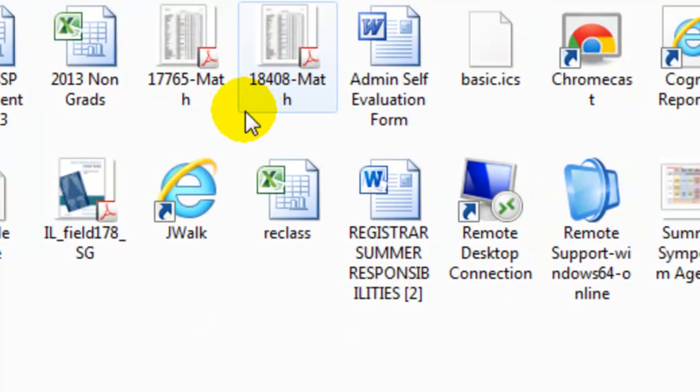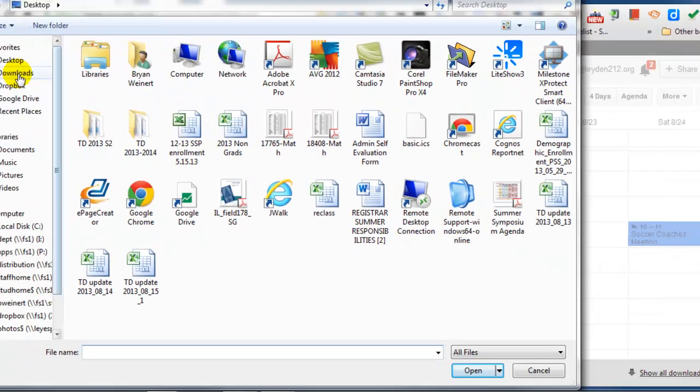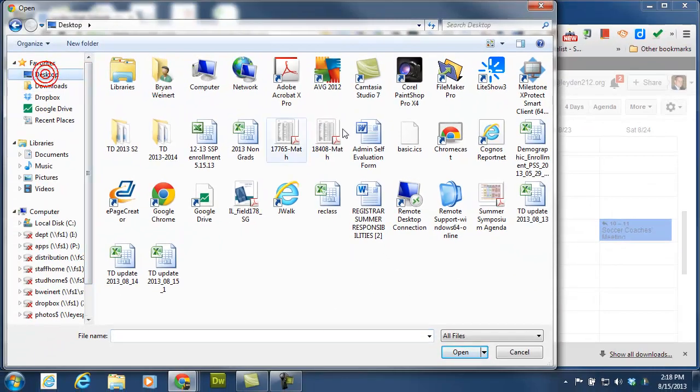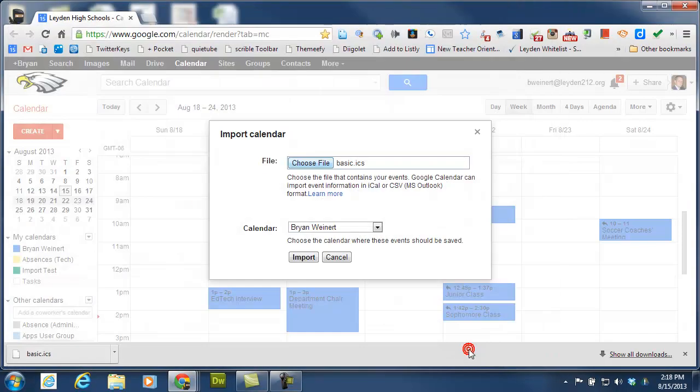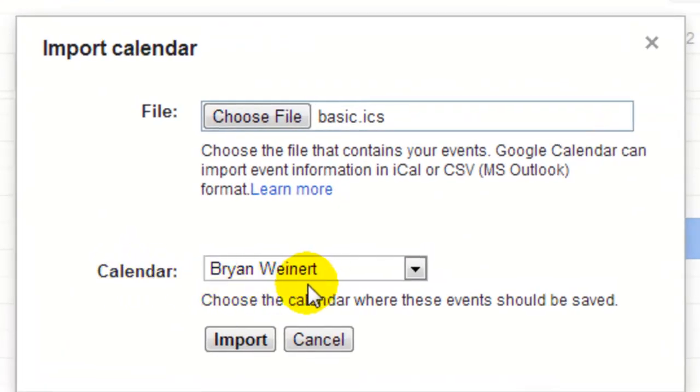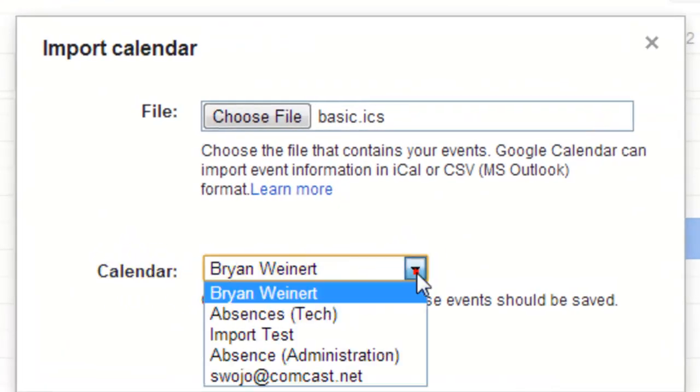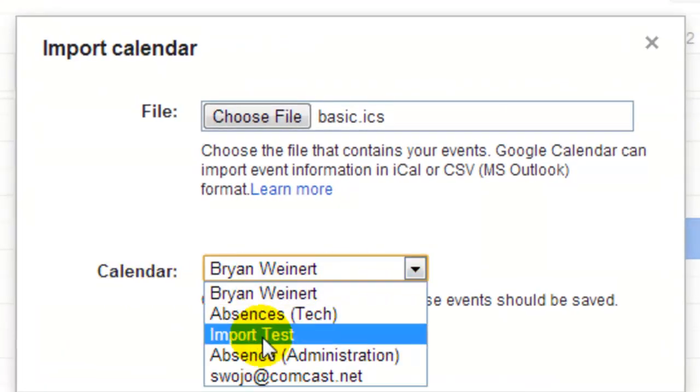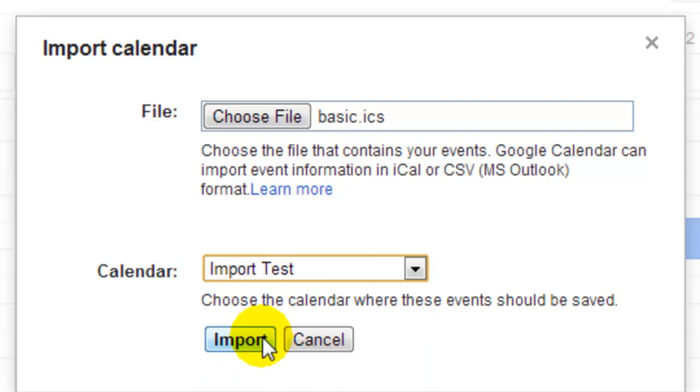And I'm going to choose the file off my desktop called Basic, and I'm going to import it into the calendar I want, which is Import Test. Alright, here goes nothing. I'm going to go ahead and click on Import.